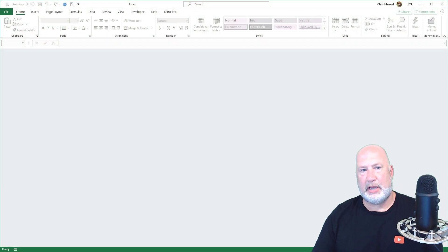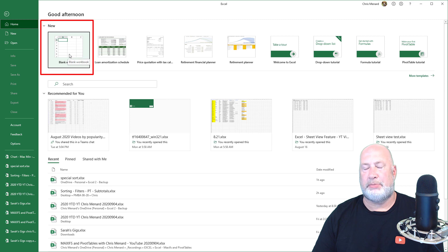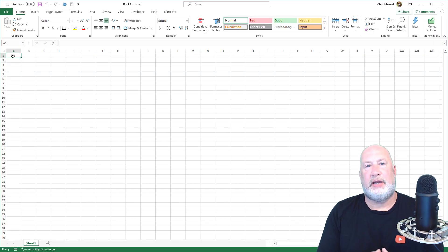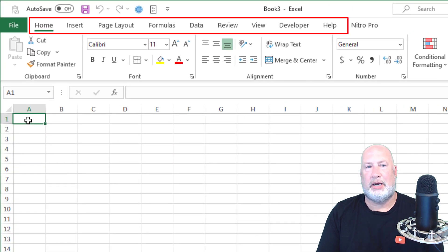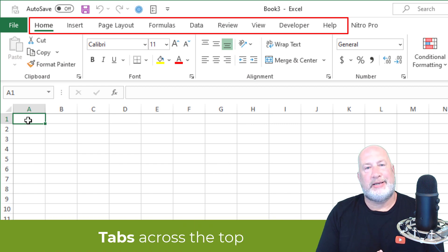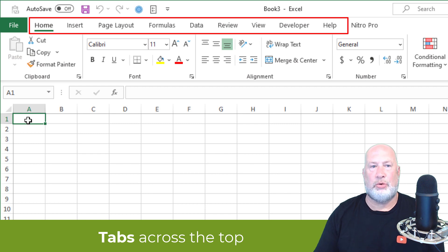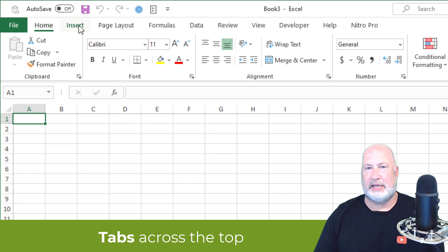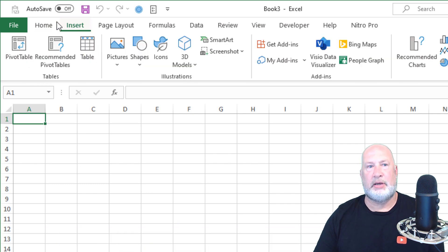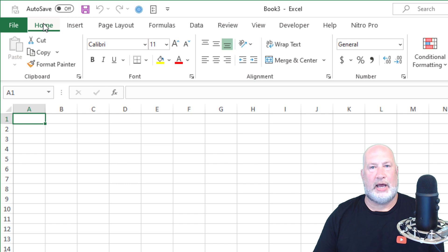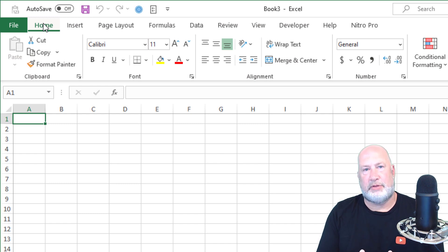Go ahead and start Microsoft Excel, and if you get an option, pick blank workbook. When you start Excel and have a blank workbook, you've got up at the top of your screen: Home, Insert, Page Layout, Formulas. Those are called Tabs. So I'm on the Home tab right now. Here is the Insert tab — feel free to click on Insert. Now you're on the Insert tab. Go back to the Home tab. We're going to stay on the Home tab for this video.